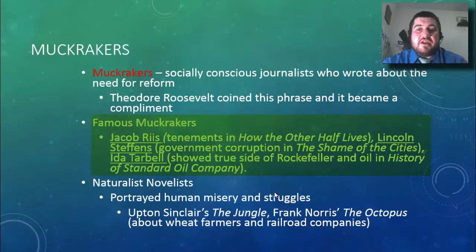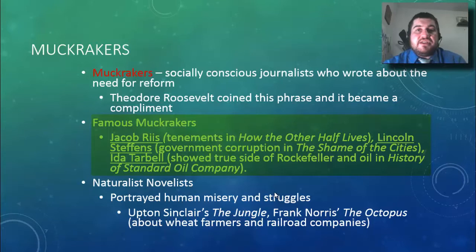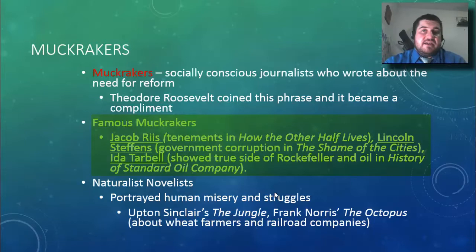Lincoln Steffens tells about government corruption in 'The Shame of the Cities,' a collection of essays about the corruption of government. And Ida Tarbell is a woman who showed the true side of J.D. Rockefeller and big oil in 'The History of the Standard Oil Company.' All these books basically brought about the need for social reform.